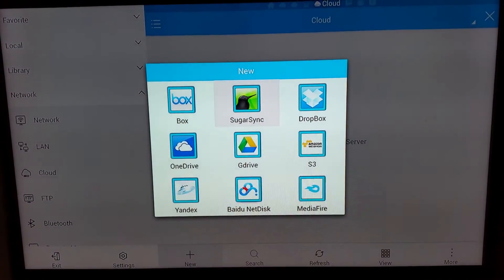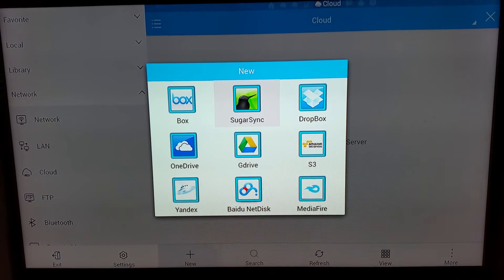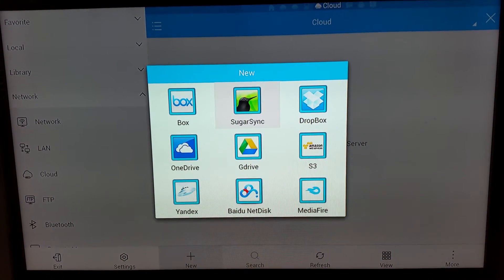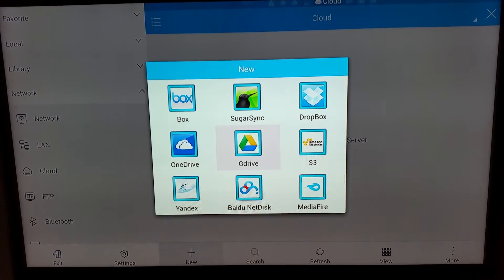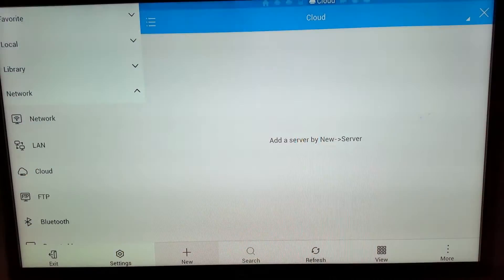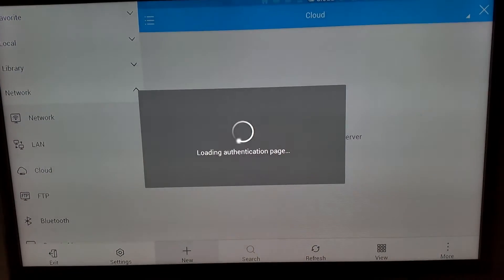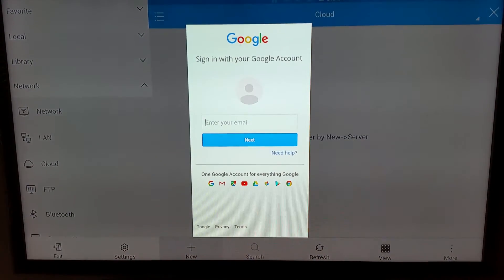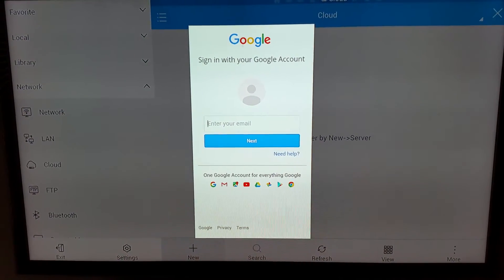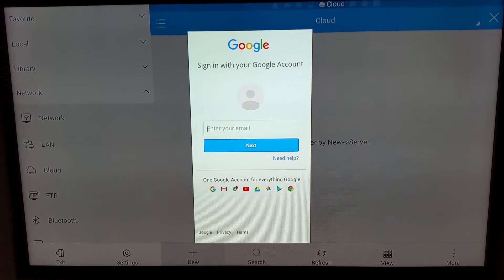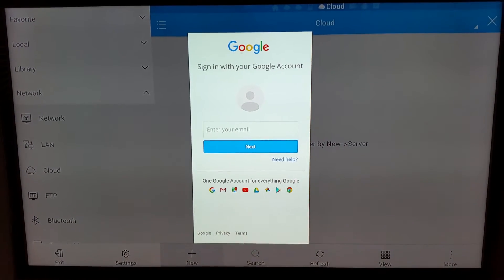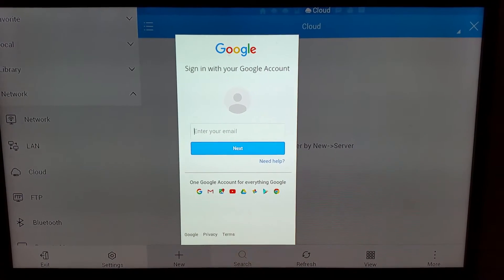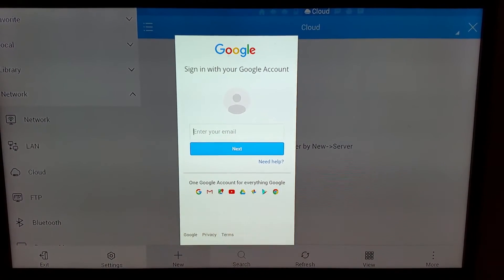As you'll see, there are a bunch of different options: Dropbox, OneDrive, Amazon S3. I'm using Google Drive, so I'm going to click that. It's going to load the authentication. The next thing I need to do is enter in my information, which I'm just going to pause, and after it's done, I'll show you.